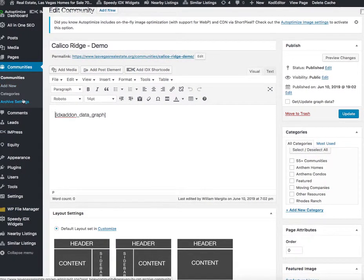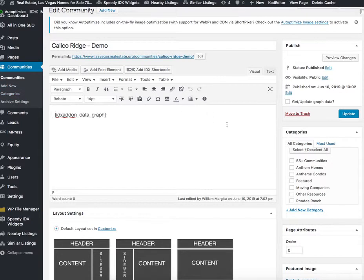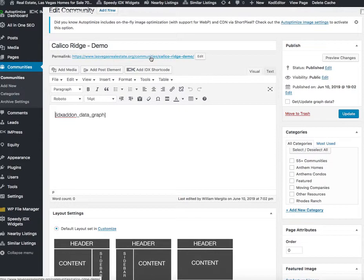There are some settings here that can be adjusted, but what I want to show you is a demo. We made this one, this is Calico Ridge demo. I'll just open that in a new tab.